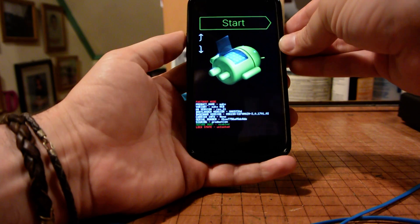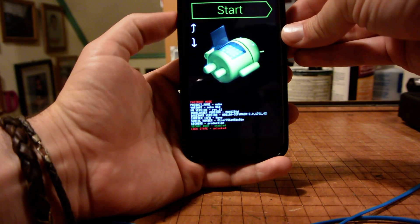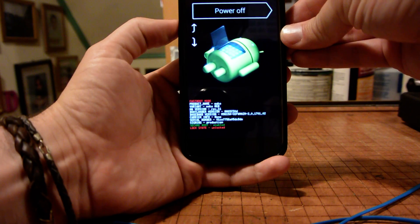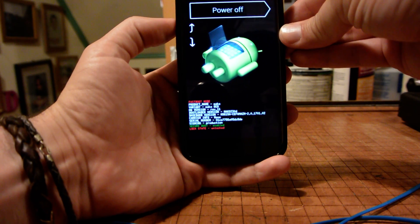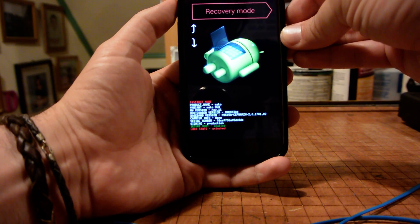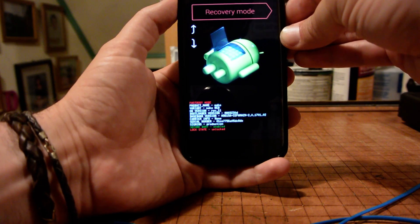And it will go into this fastboot screen. And then using the volume up and down buttons, we can scroll through until you see recovery mode and press power to select.